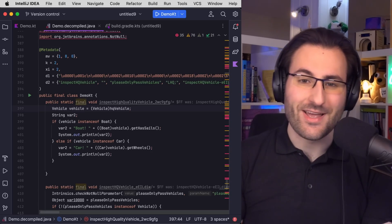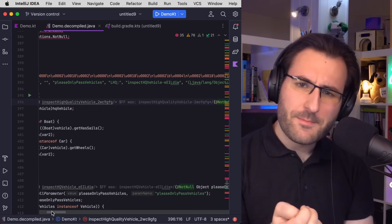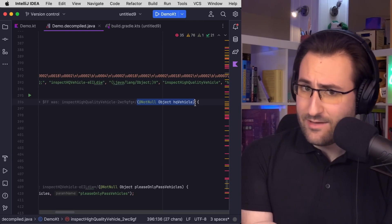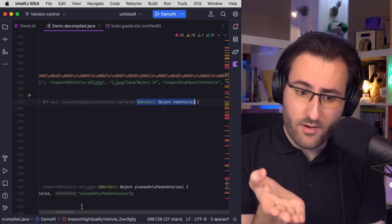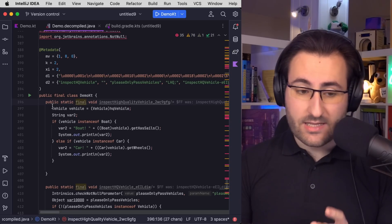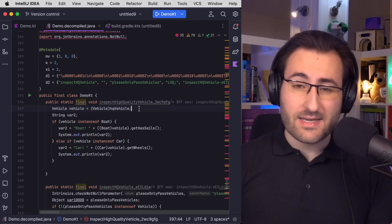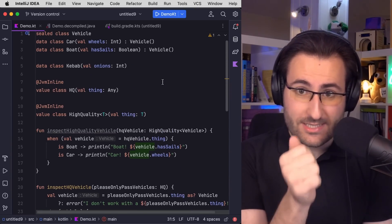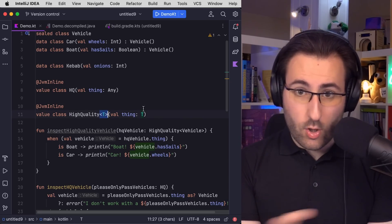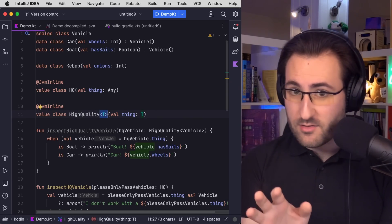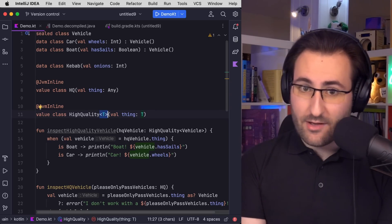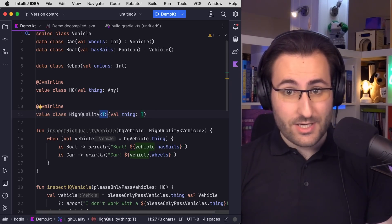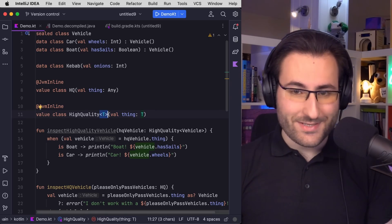But the thing that might stand out here is that this method accepts an `Object` — the equivalent of `any` — and not just straight up a vehicle. The answer for this has to do with the way we've defined our high quality inline class. If we look at the type parameter T, we can see that there are no bounds to this type. We could create a high quality vehicle, kebab, integer, DateTime object, or anything else we could dream of. The common superclass for all of those is `any`, which ends up as the `Object` we see in this definition.